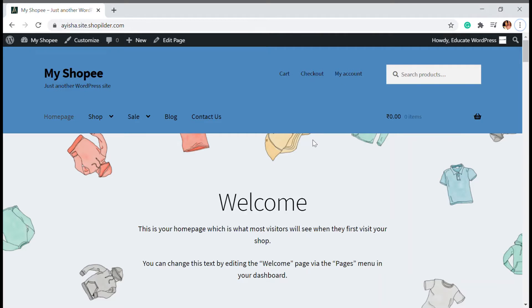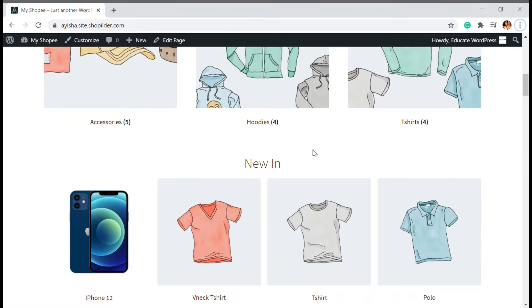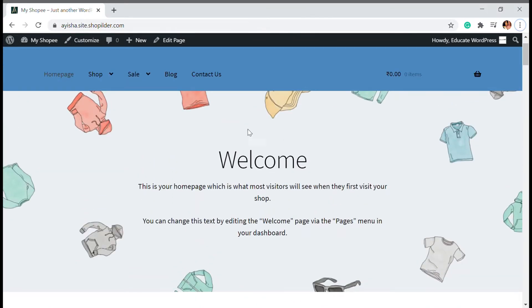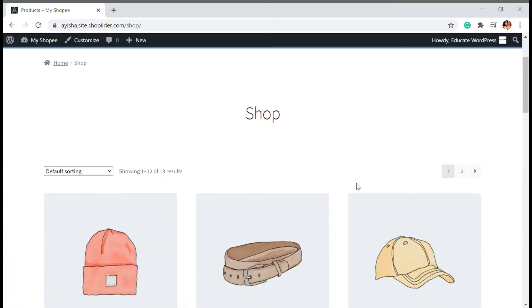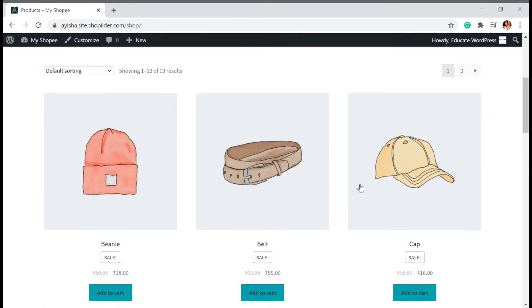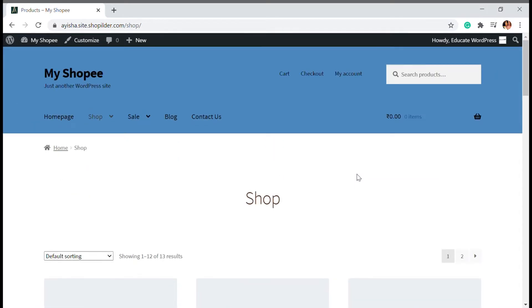When you have a WooCommerce store, you might have different pages on your website — a home page where you display banners, a welcome section, shop by categories, new products, and everything. The shop page is the main page where you display your products. But what if you want to display your categories? For example, if you're running a clothes store, you might have accessories, t-shirts, hoodies, and more. You can add categories or filters, and we're going to see how to do that using a specific tool.